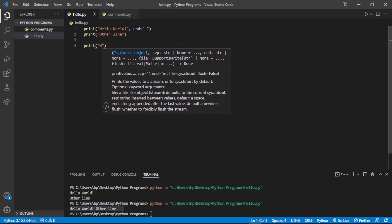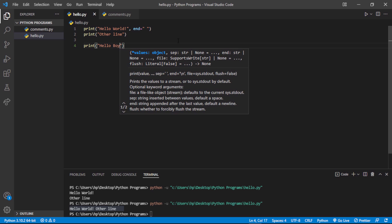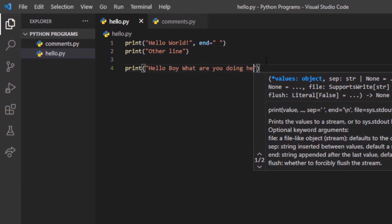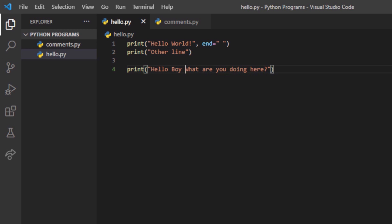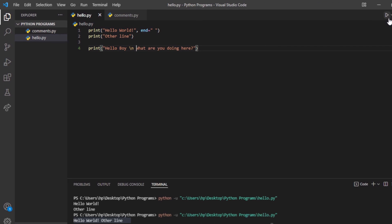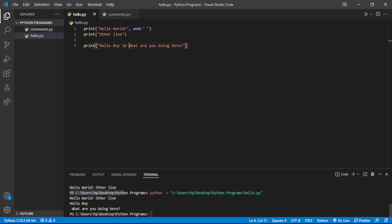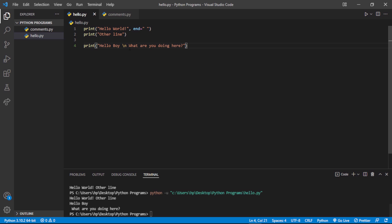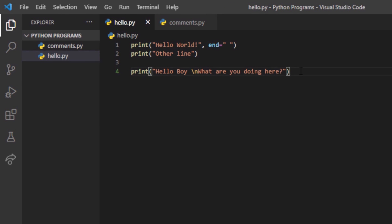Now let's look at the '\n' escape sequence character. If you write 'Hello boy\nWhat are you doing here' inside a single print statement, the '\n' moves the text after it to the next line. Running it shows 'Hello boy' on one line and 'What are you doing here' on the next. Make sure there's no space before '\n' if you don't want extra spacing. The '\n' character moves the following text to a new line.